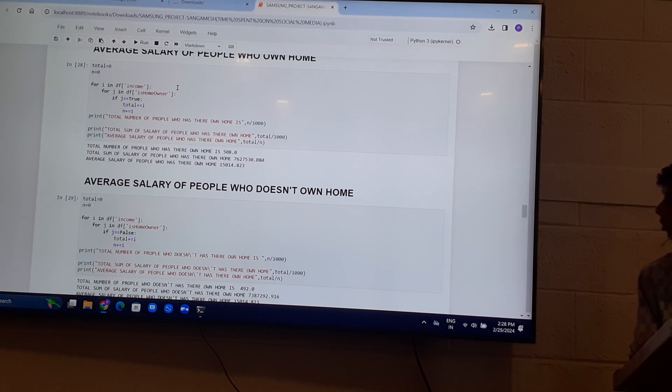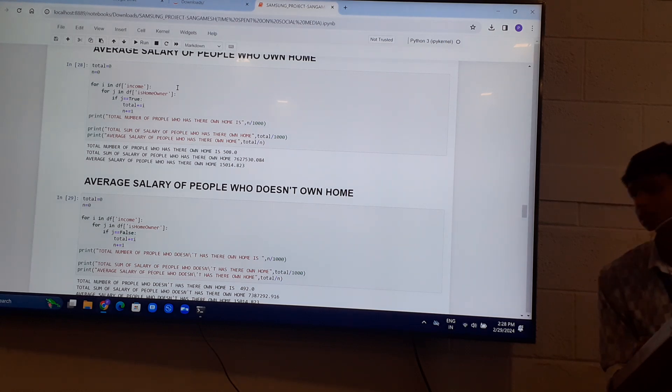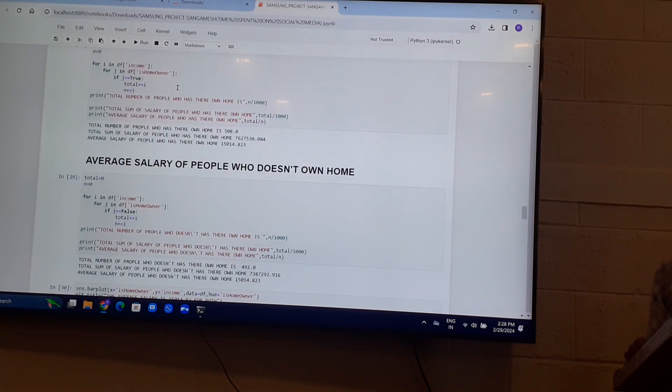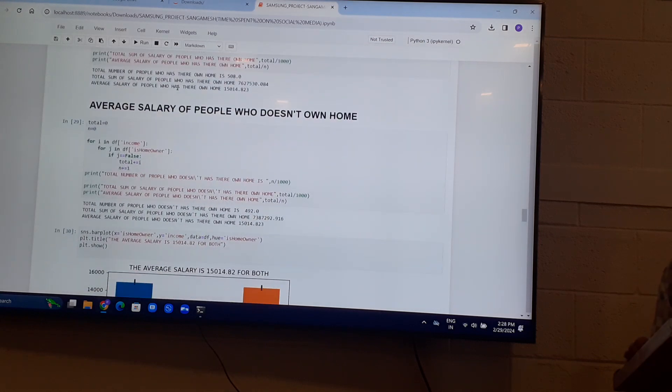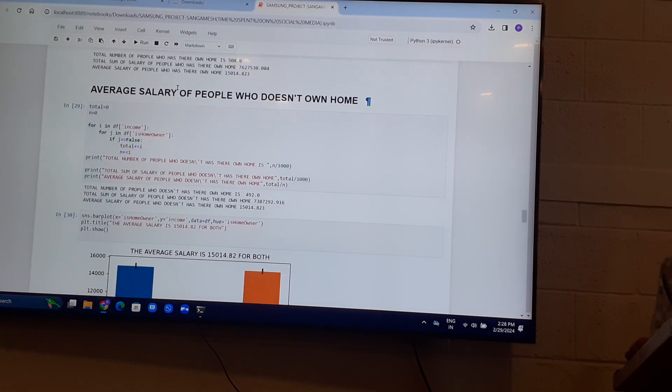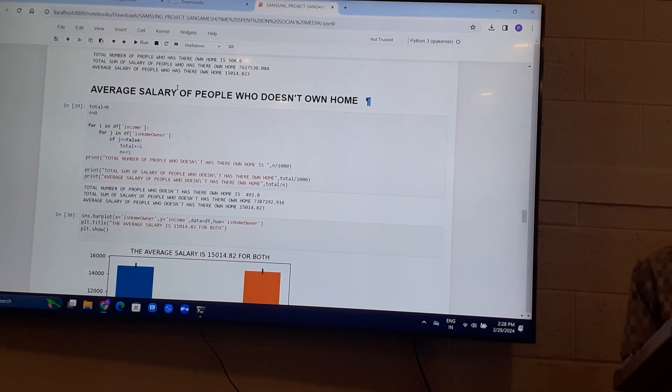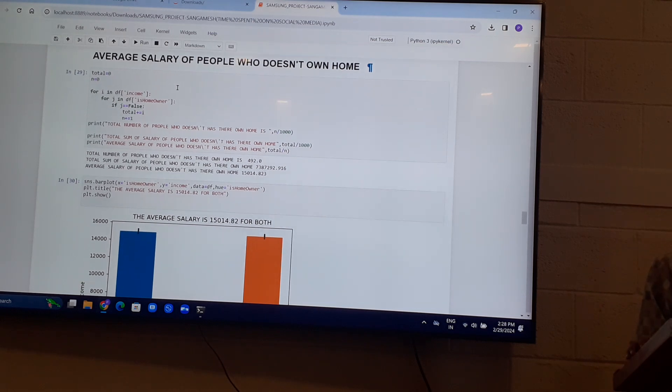The average time for people who have their own home is 5.08 hours and for people who don't have their own home is 4.98 hours. But both of them have average salary that is the same.